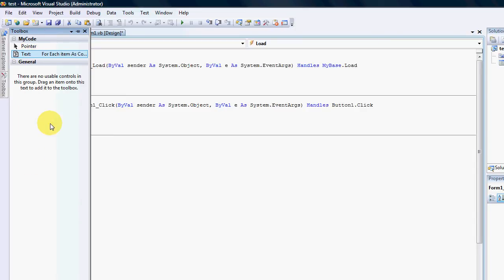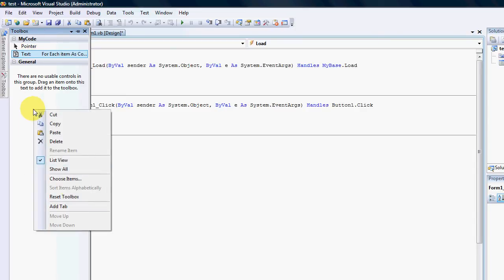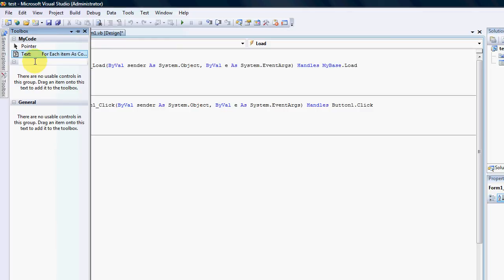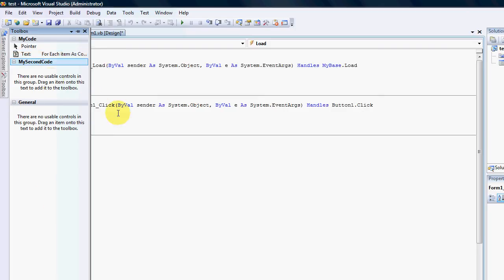So what you can do is you can right click on it, click add a tab and you can actually write there my second code or whatever you want to name your tab. Okay.